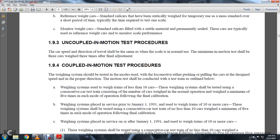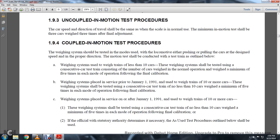1-9-4: Uncoupled In-Motion Testing Procedure. The weighing system should be tested with modes of locomotive either pushing or pulling the cars at designated speed in the proper direction. The motion test should be conducted with the test train outlined. The weighing system used by the weight train in order of less than 10 cars shall be tested using a consecutive car train consisting of the number of cars weighed in normal operation, weighed a minimum of five times each mode of operation following the final calibration.